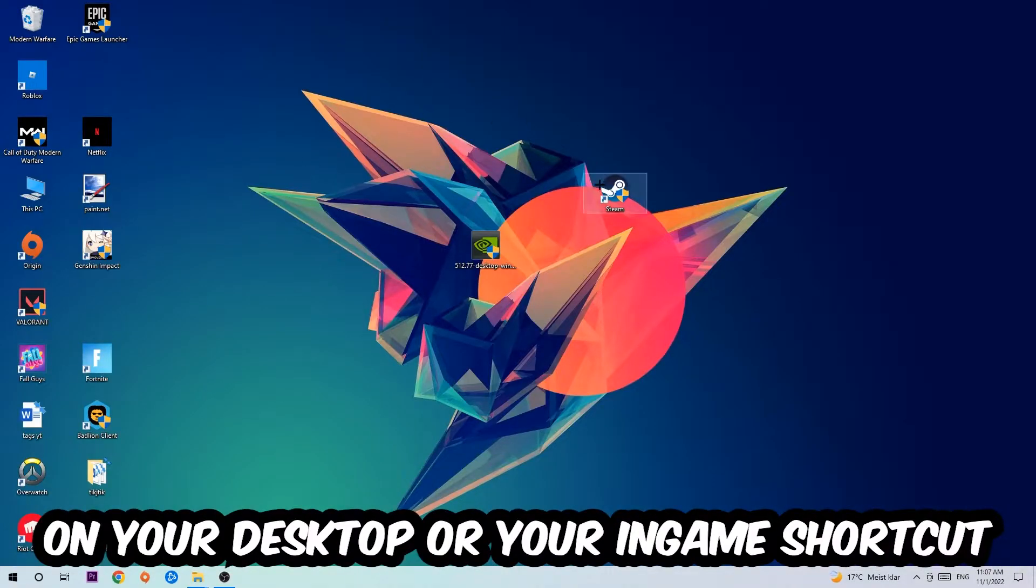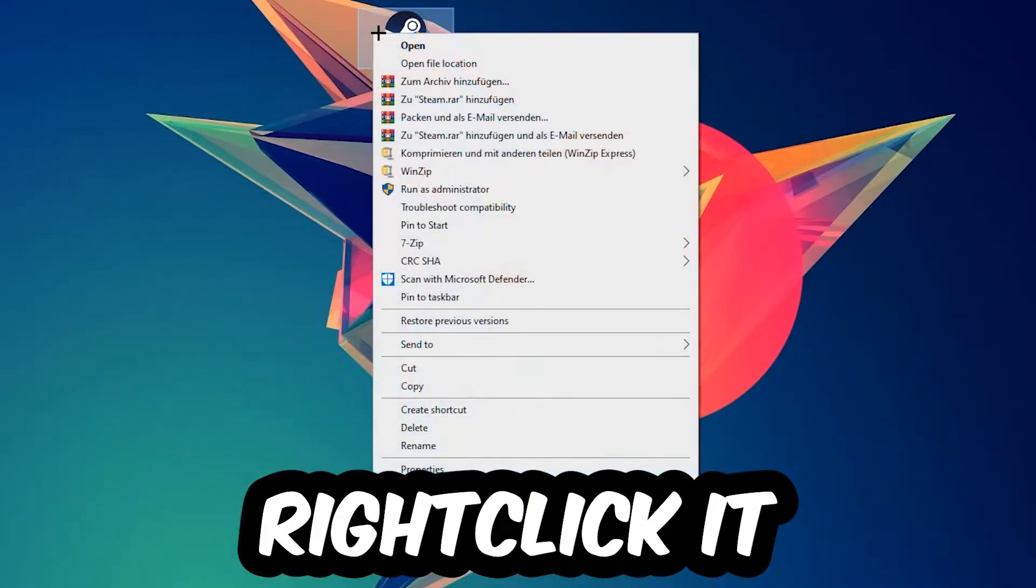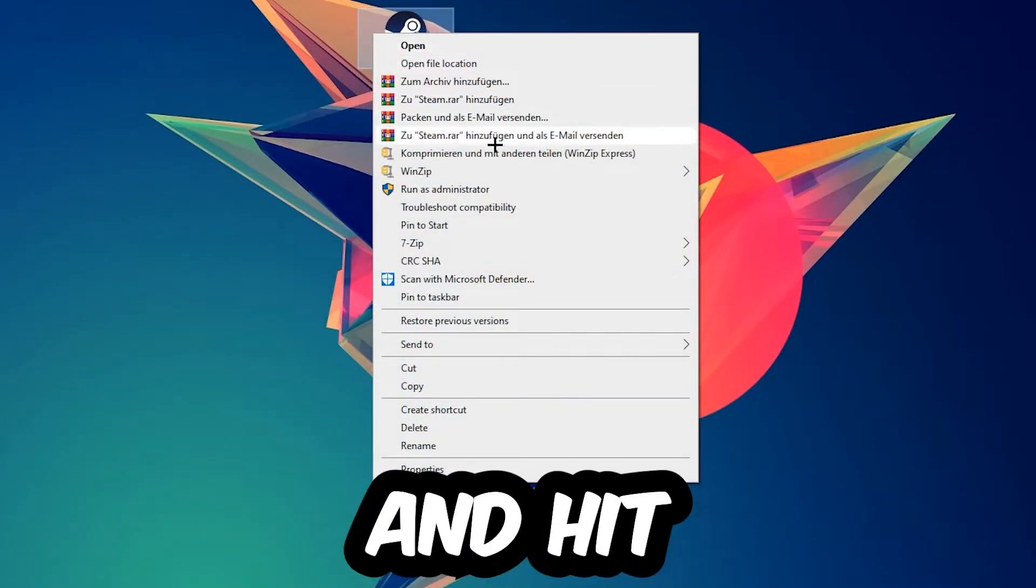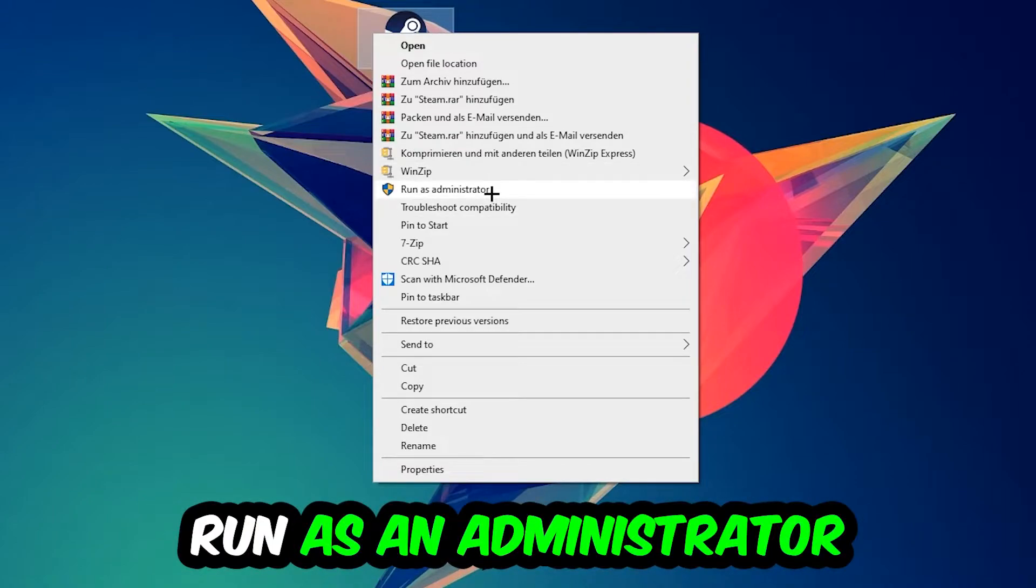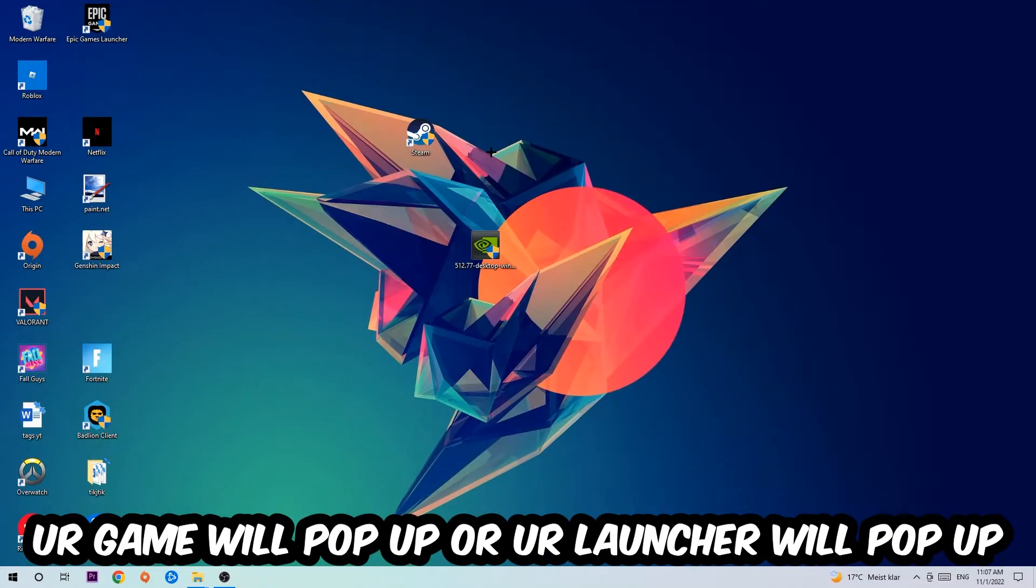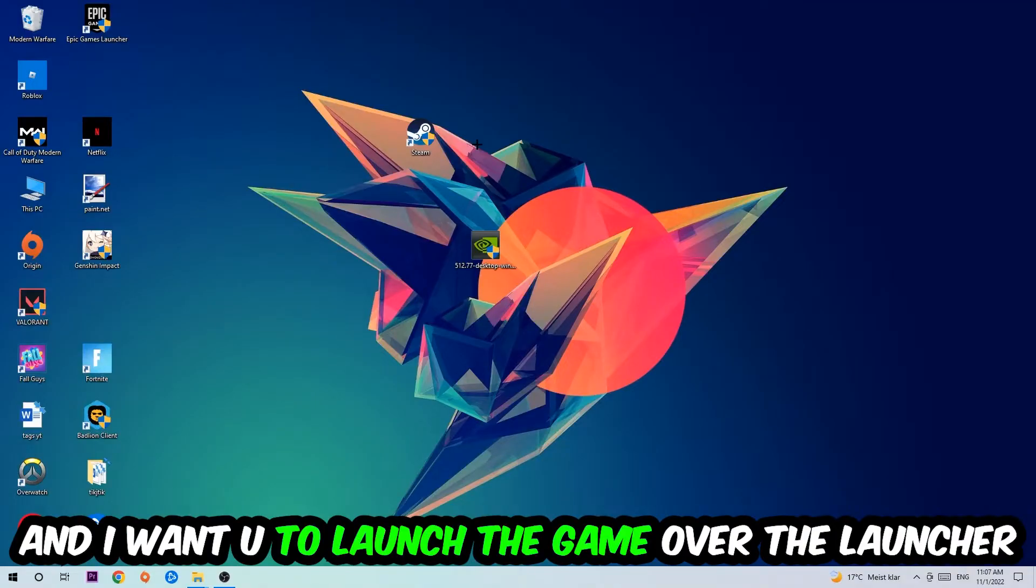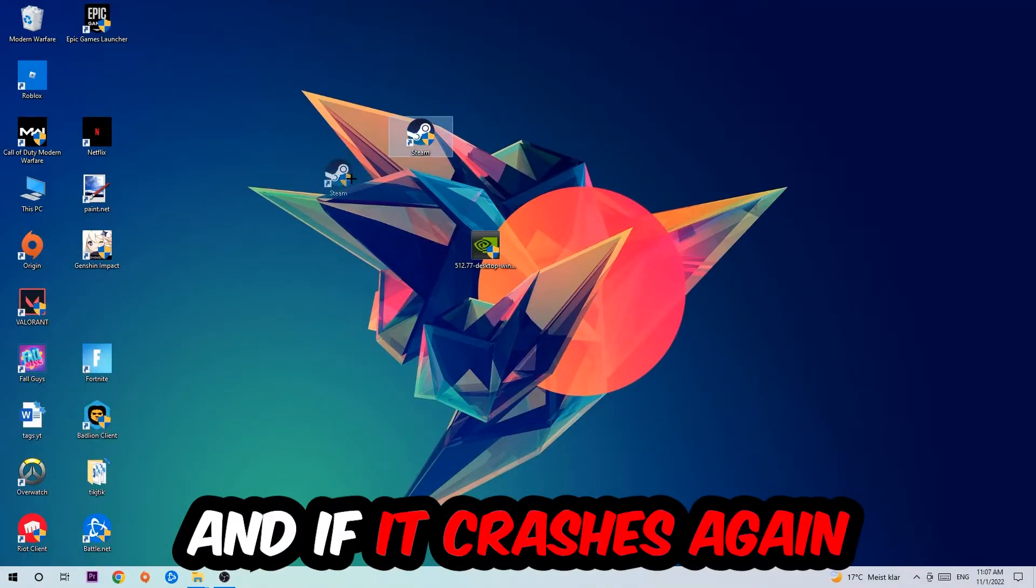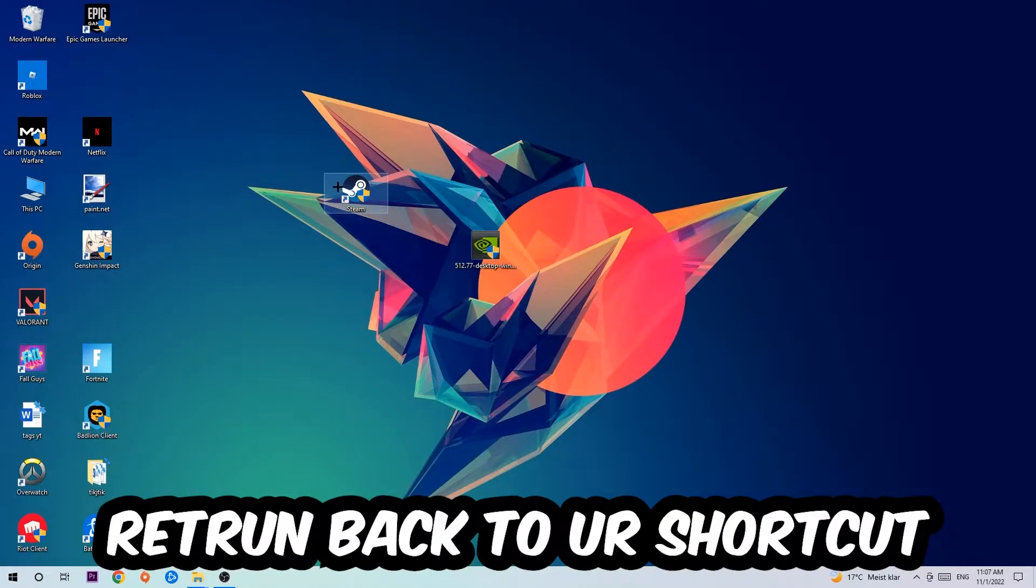Next step is to take your launcher shortcut or in-game shortcut on your desktop, right-click it and hit Run as Administrator. Launch your game over the launcher. If it crashes again, return back to your shortcut.